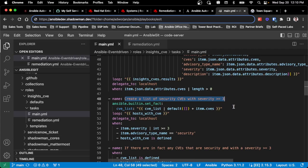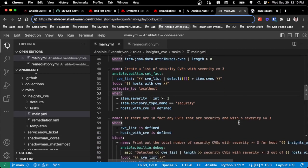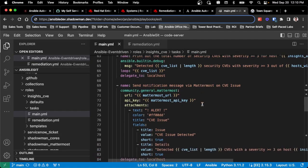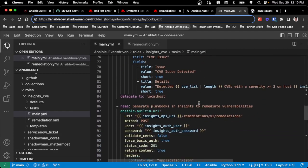I want to do CVEs with greater than or equal to three for the severity. And then by doing that, I then go through the process. So if it is that great, A, notify my chat program, which in my case is Mattermost. B, generate a new playbook in console.redhat.com so I can do the remediation.